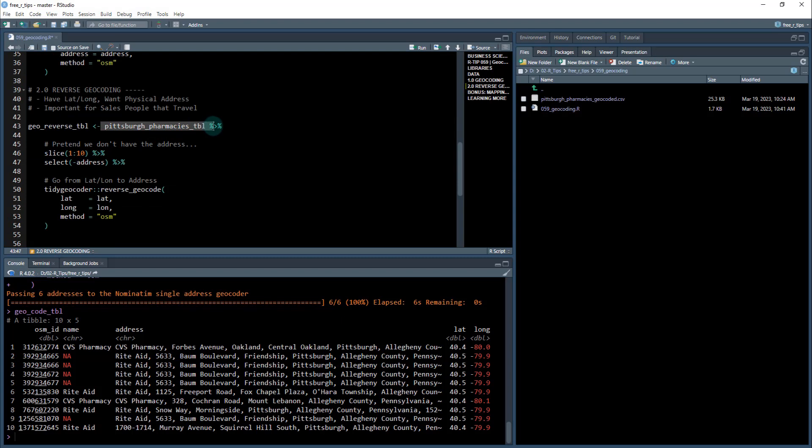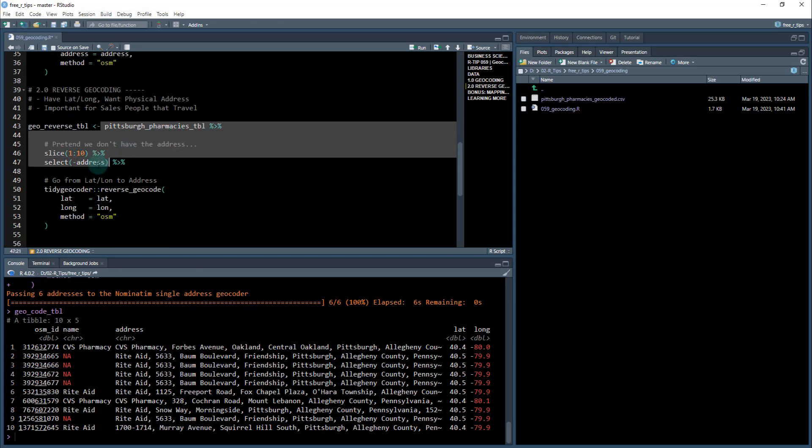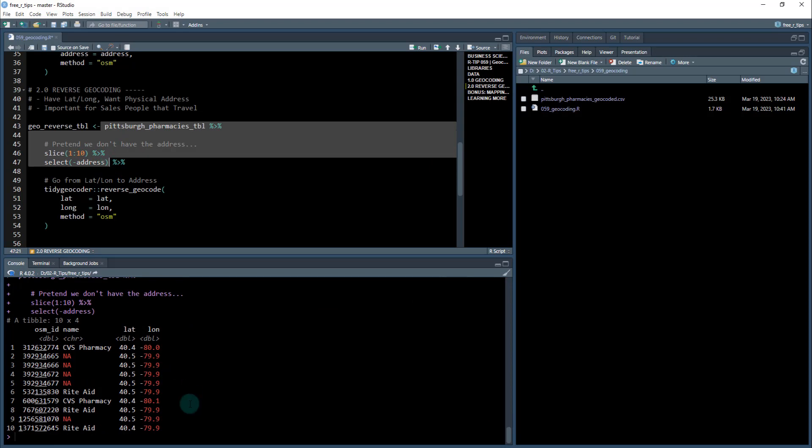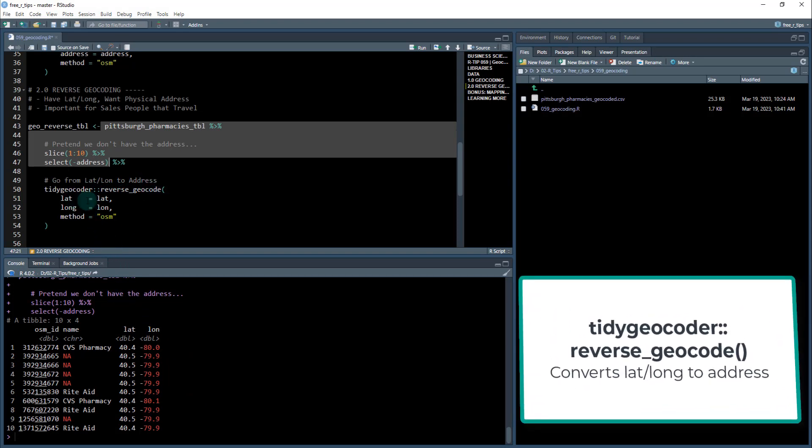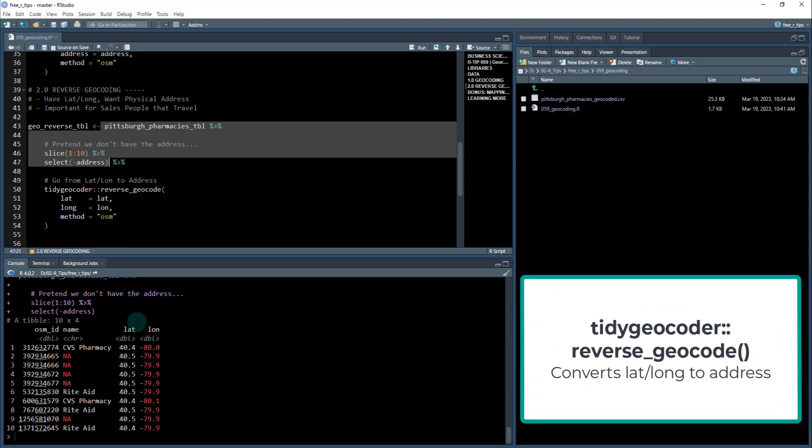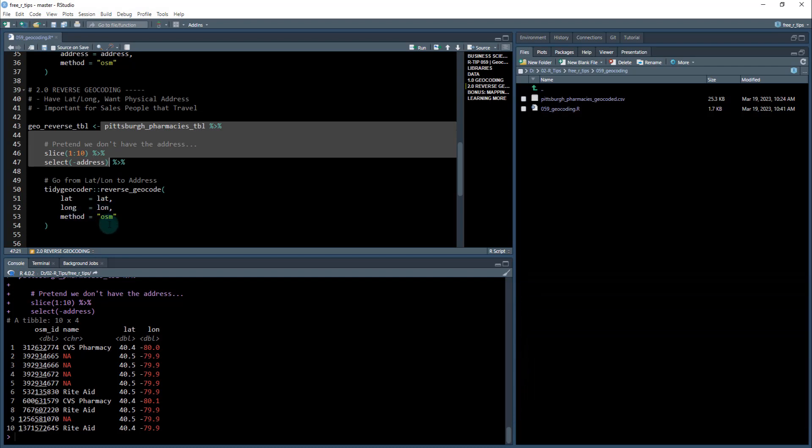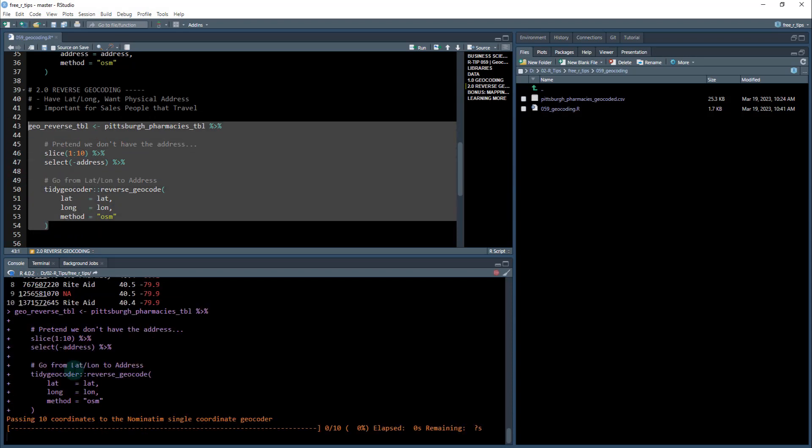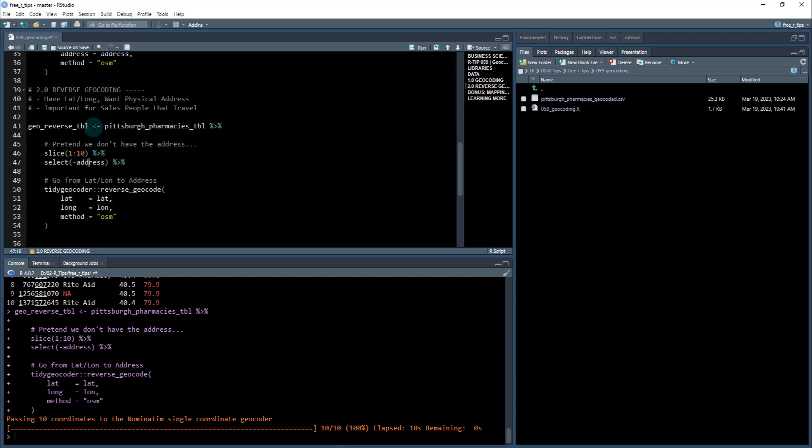So what we're going to do is we're going to take our Pittsburgh pharmacies. I'm again going to slice down just the first 10 and I'm going to drop the address column. So I'm going to pretend we don't have this address column, but now we have the lat long. We have this function in tidy geocoder called reverse geocode. It's amazing because all you do is you just point it to the lat long columns and then you give it the method OSM. Again, it's going to use the open street maps API, which is a free API. And we're going to run it through there and you can see it's quickly going through and coming up with the addresses. So we've got seven, eight, nine, 10, almost done.